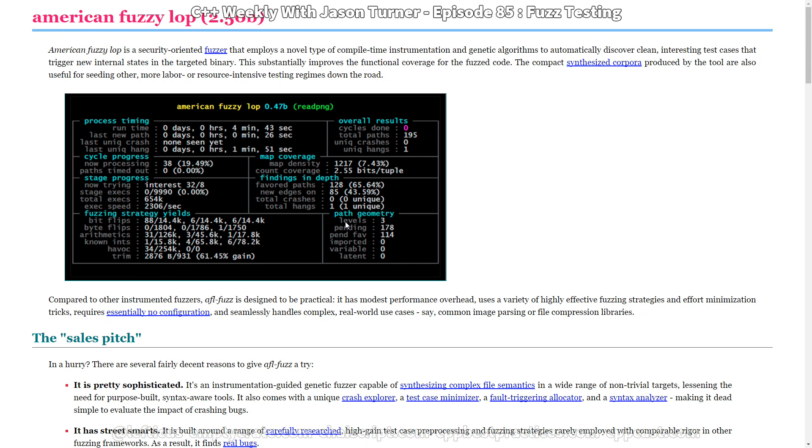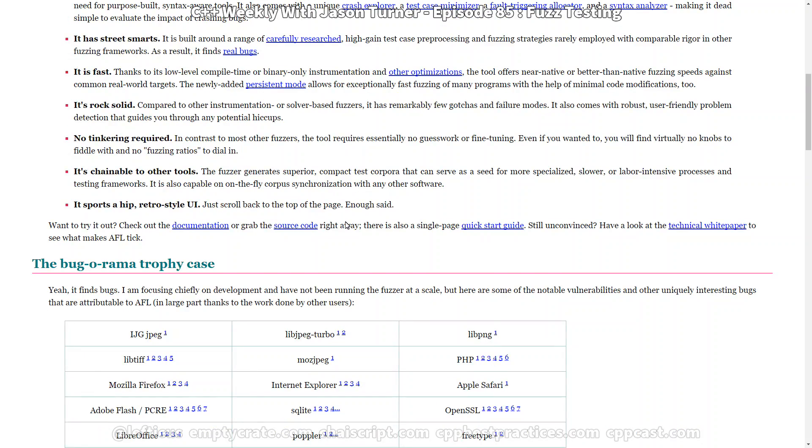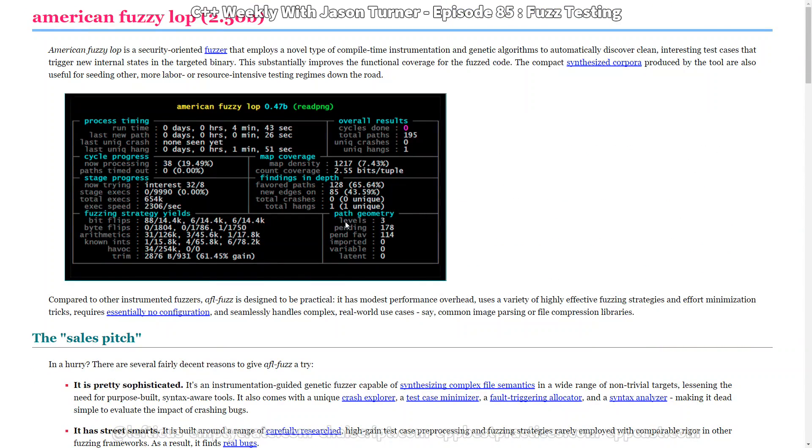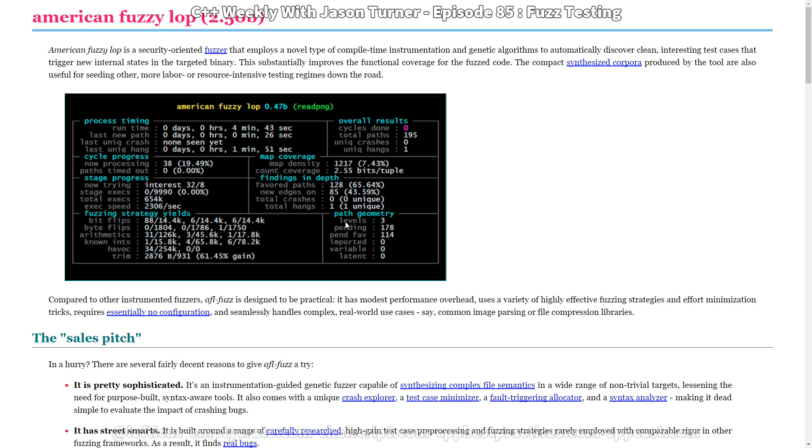And it works by instrumenting your code with some LLVM instrumentation. It requires, I think, that you compile with Clang. But I could be wrong. I think it works best with that. And it looks for new paths through your code with the instrumentation that it's put in there. So it generates inputs using genetic algorithms.